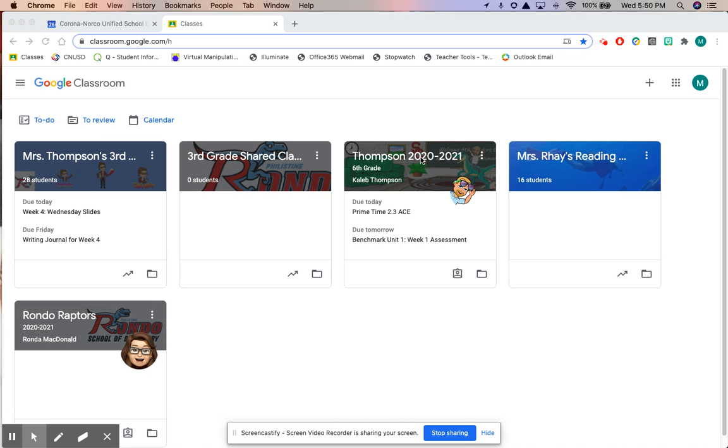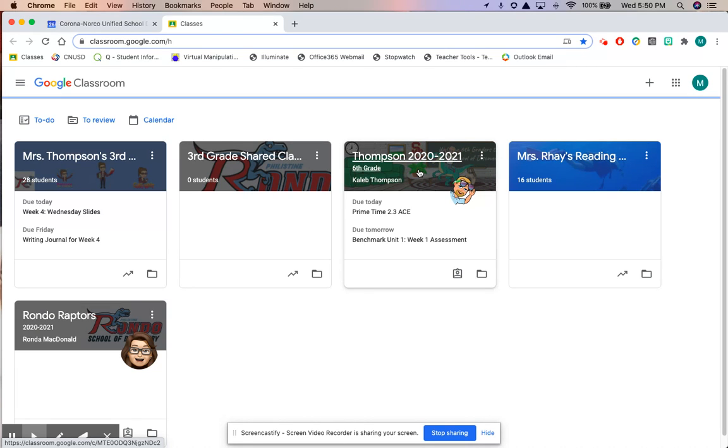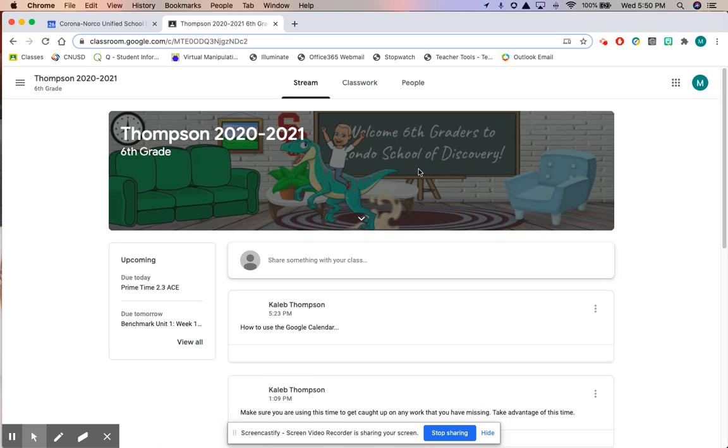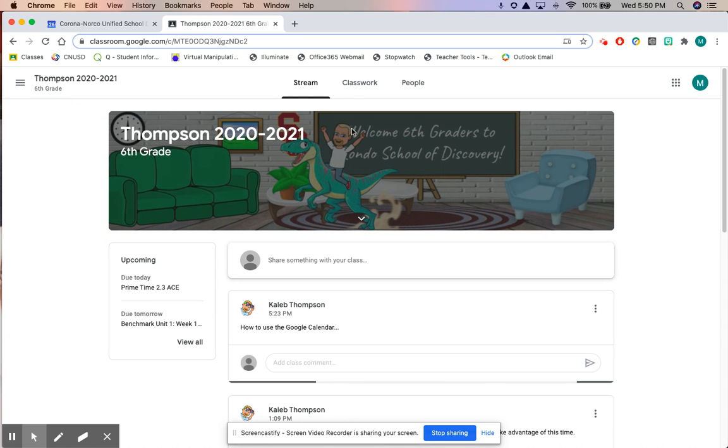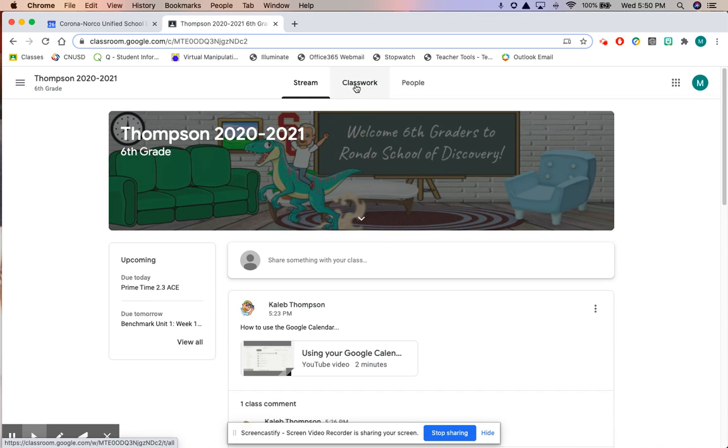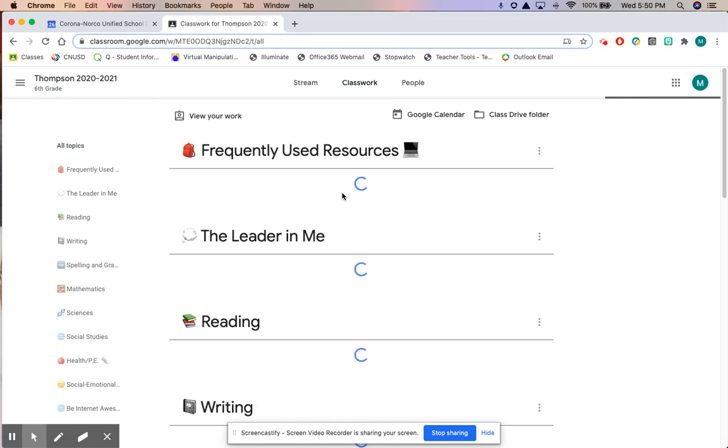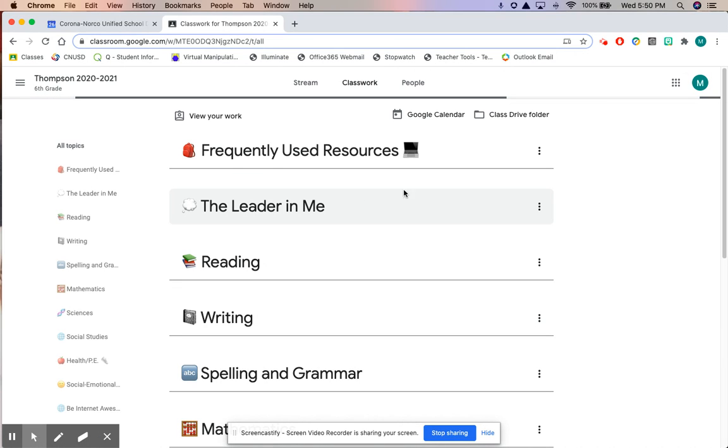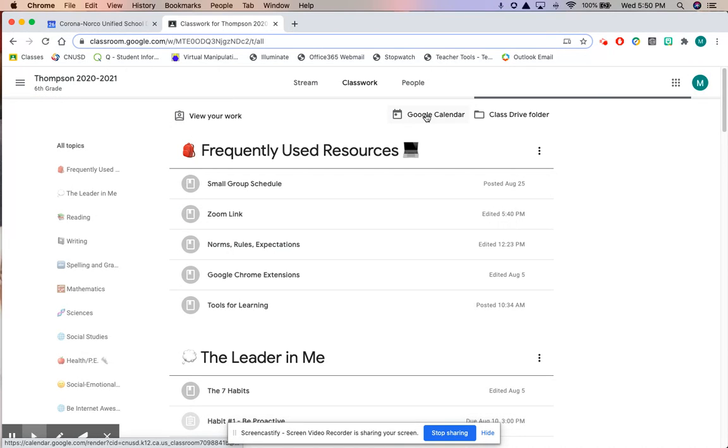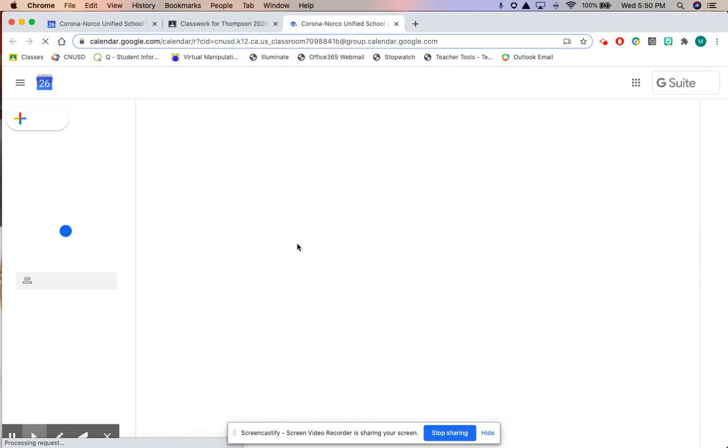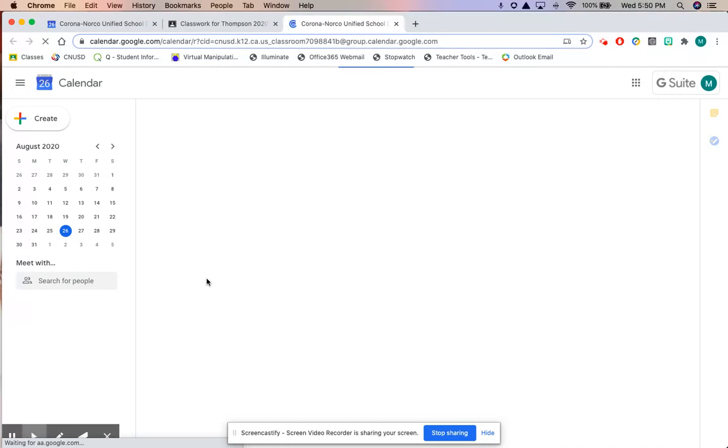So if we go into our Google Classroom and I click on classwork, students just like I showed you this morning, you will see that button right here for Google Calendar. So I'm gonna go ahead and click on Google Calendar and it will take you to your Google Calendar.